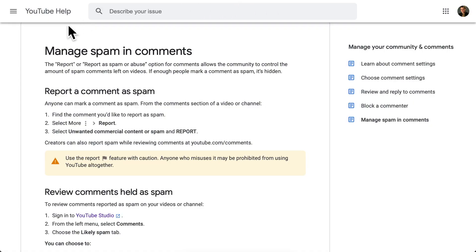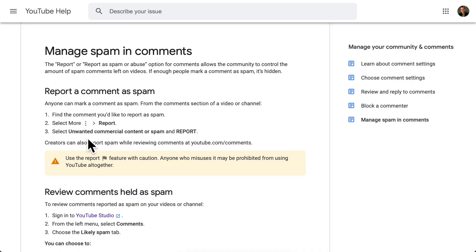But be careful — you shouldn't misuse this feature and report comments that are not worth reporting. There's a YouTube article called 'Manage spam in comments' with a big warning: use the report feature with caution. Anyone who misuses it may be prohibited from using YouTube altogether. It could go as far as your channel getting closed if you report too many comments that aren't worth reporting. Use it only if you really get spam or have an issue with comments; otherwise, you can just delete comments.